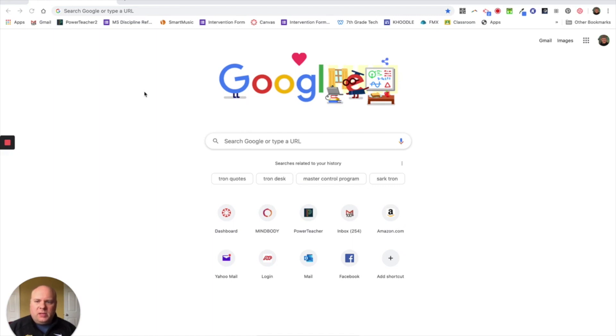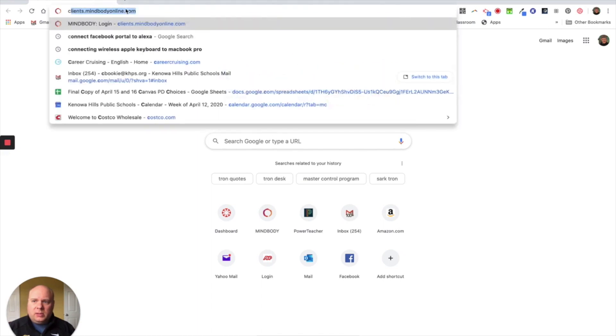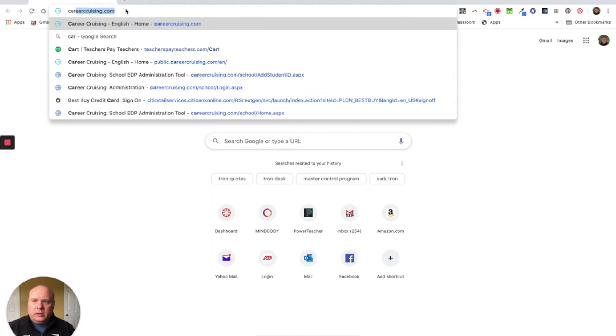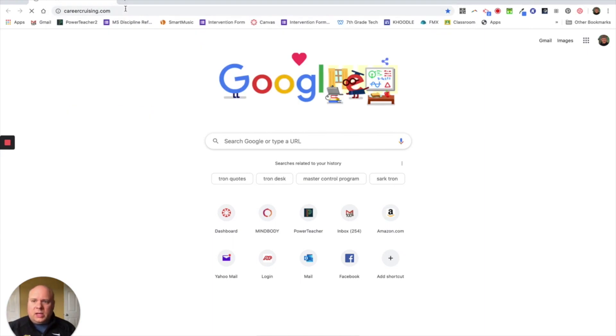If you've looked at the assignment, you probably will find a link, but if you want to just quickly go to it through your Google web search, you just type in careercruising.com and then go to the site.